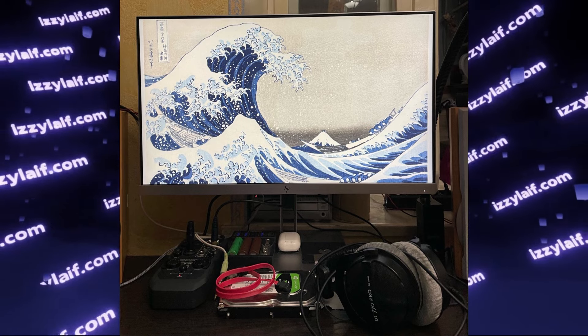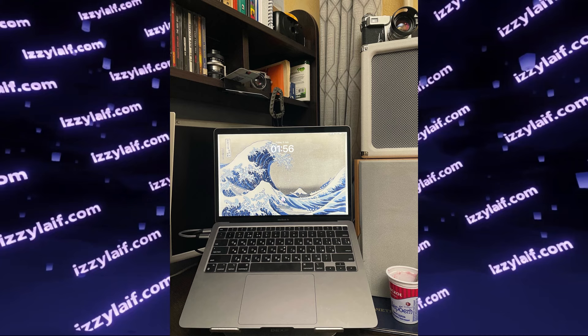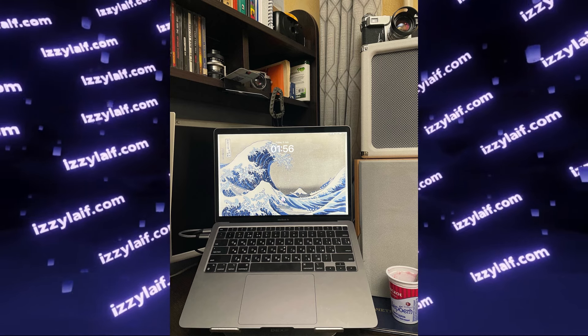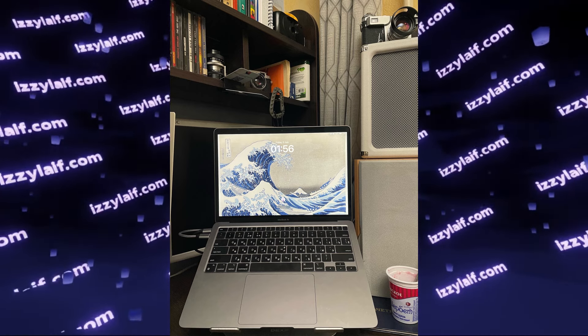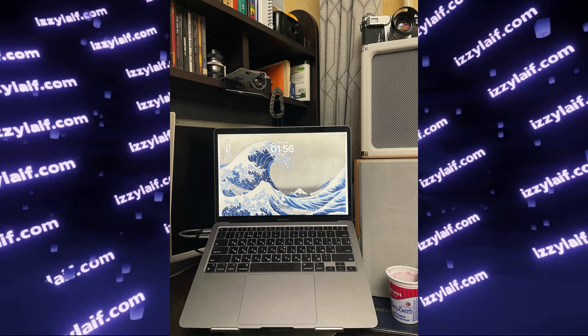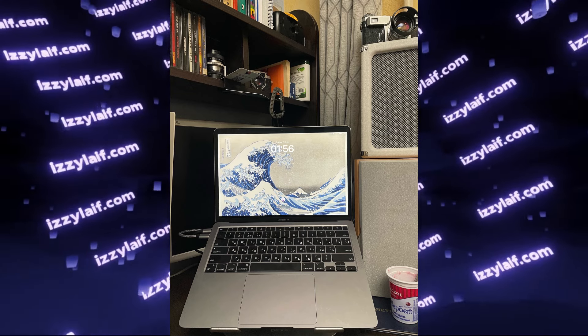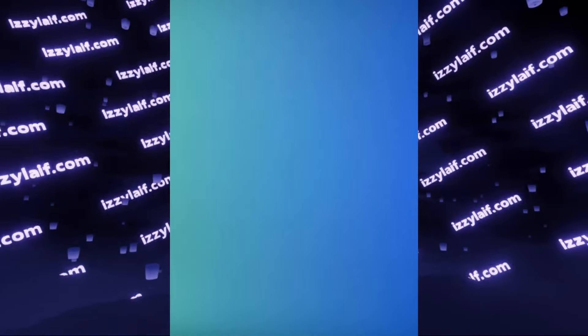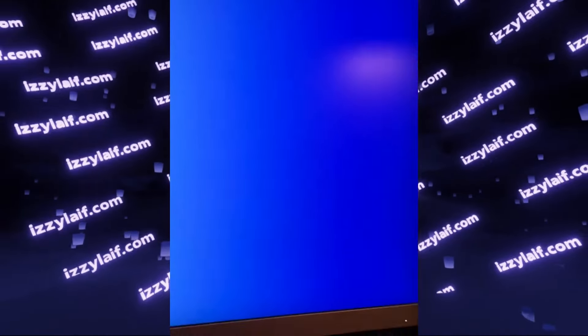However, when you connect the same display to this newer MacBook model which is built around Apple's own silicon, M1 like in this case or M2, the picture on the external display seems to be a little bit off. There is lots of brightness flickering and color shimmering, especially on certain colors.